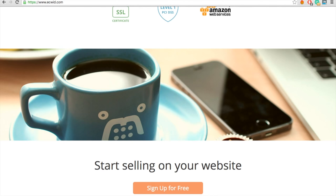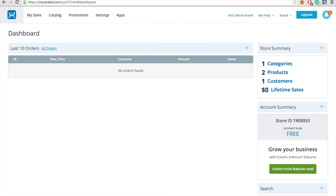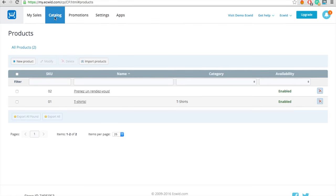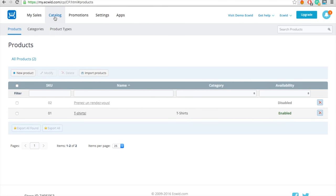Start by opening an account. Once your account is open, you will wind up in the seller dashboard. Click on Catalog at the top of the page. You will be able to add products and categories from here.